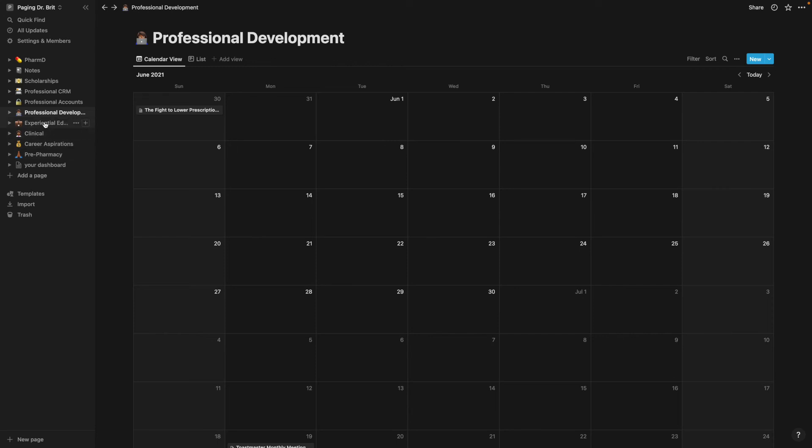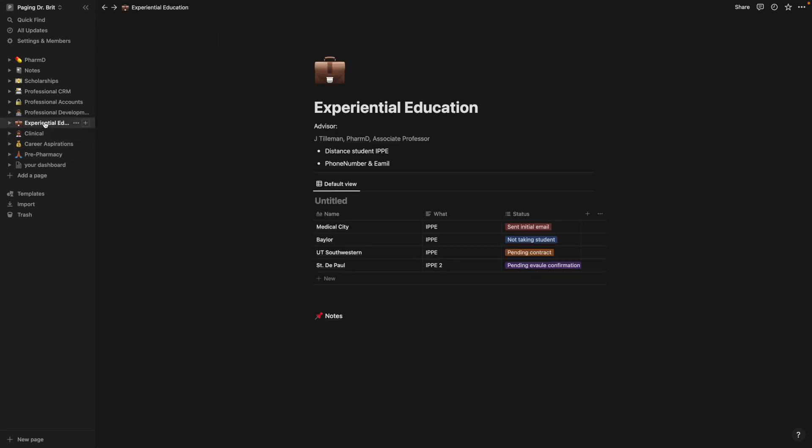Educational experience, this is what we called our IPPE or APPE things. So this is just where I kept tabs on who did I reach out to, who do I still need to hear from and things of that nature.